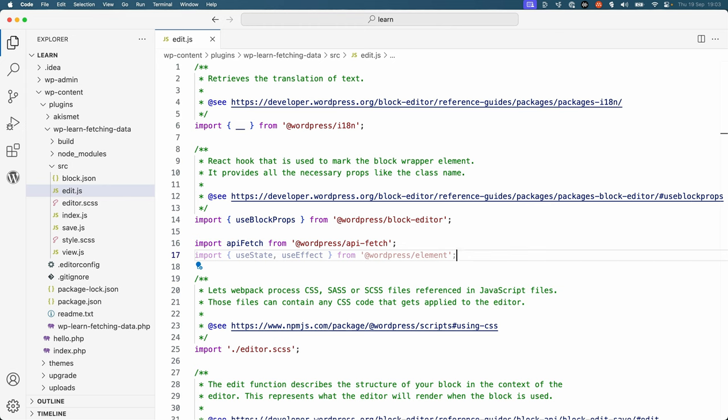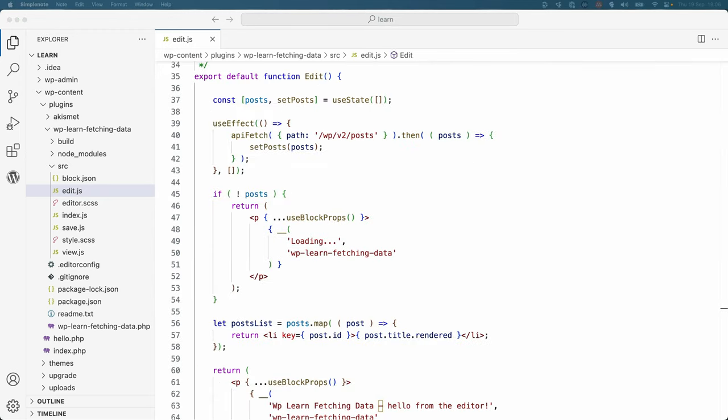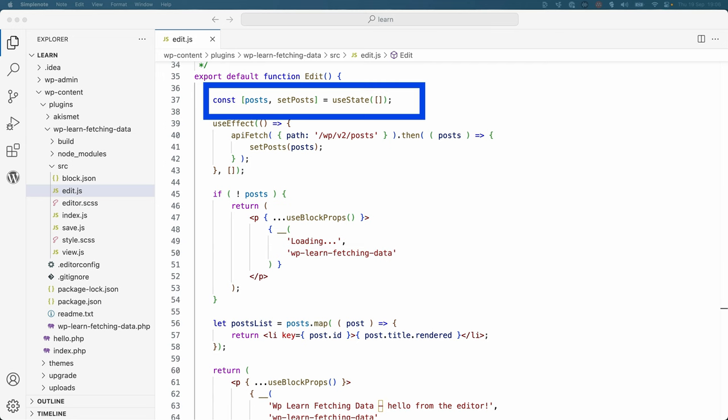Here's an example of how you could use two React Hooks with the API fetch package to fetch a list of posts and display their post titles in an unordered list in your block. First, you would need to import the useState and useEffect hooks from the WordPress element package. Here, the useState hook is used to create a state variable called posts, and a function called setPosts to update the post state variable.